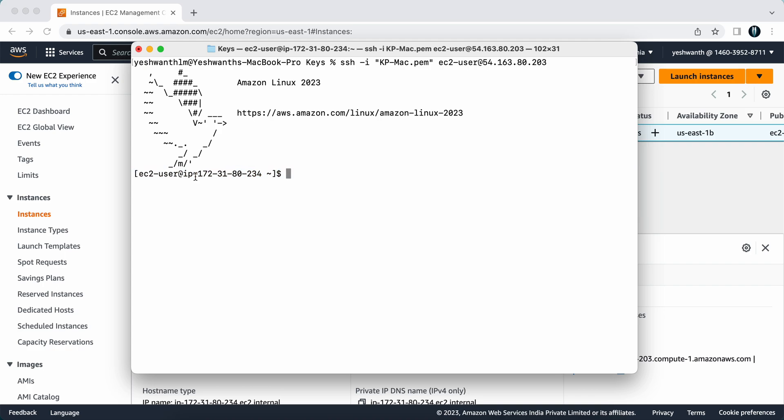If you come back to the terminal, you will have the same thing: 172.31.80.234. This is how you can log in to a Linux-based EC2 instance from your Mac machine. Whenever you face this permission denied issue, what you can just do is use that chmod 400 along with your key name.